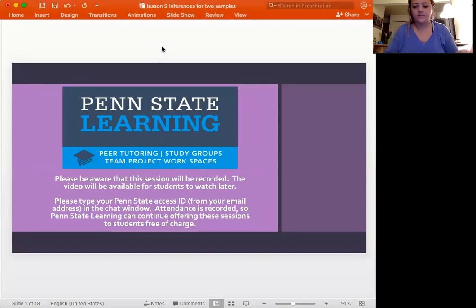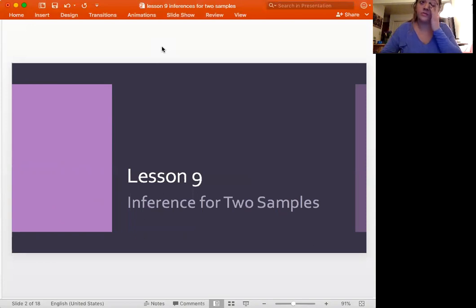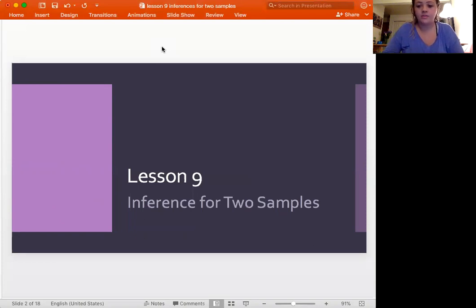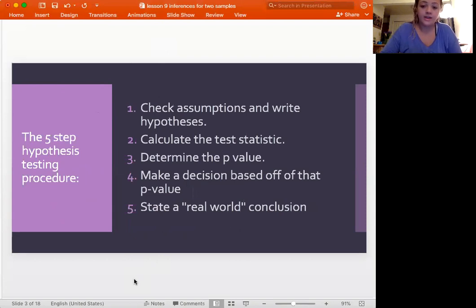Let's get started with this week's lesson. Last week we were talking about inferences for one sample, but now we're moving to two samples. Having that as a basis is important so we can go forth and actually do it. For two samples, here's a review of the five hypothesis testing procedures we will use every single time when doing a hypothesis test.